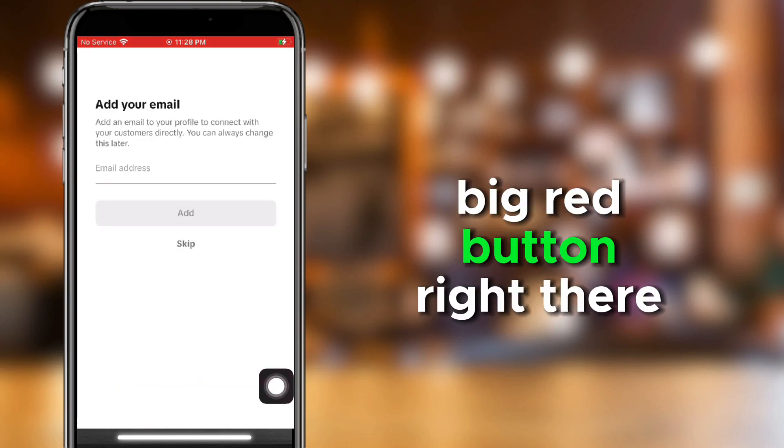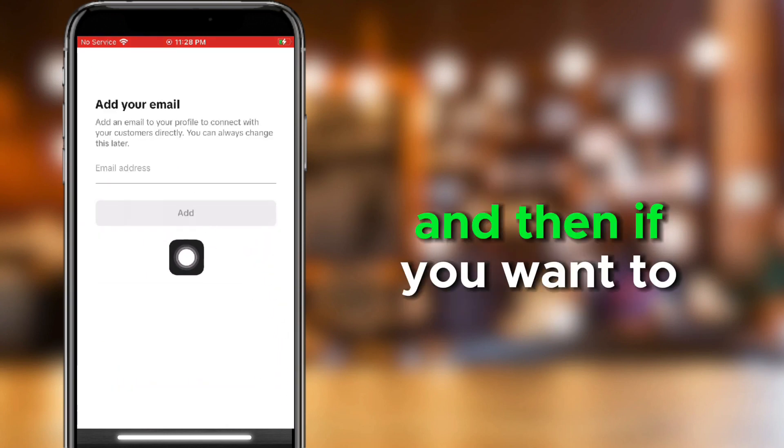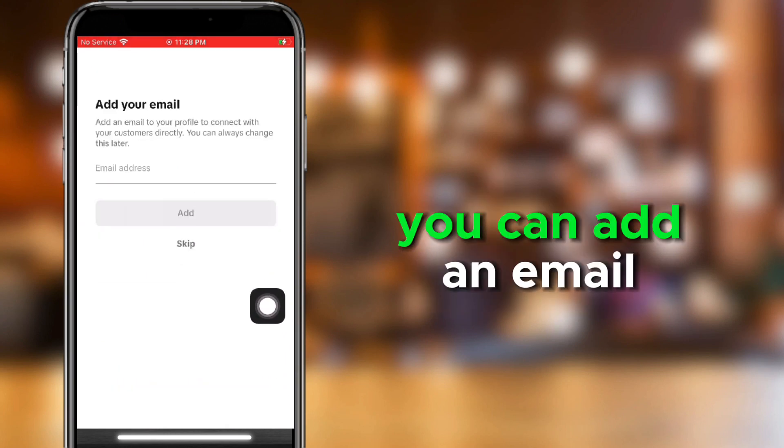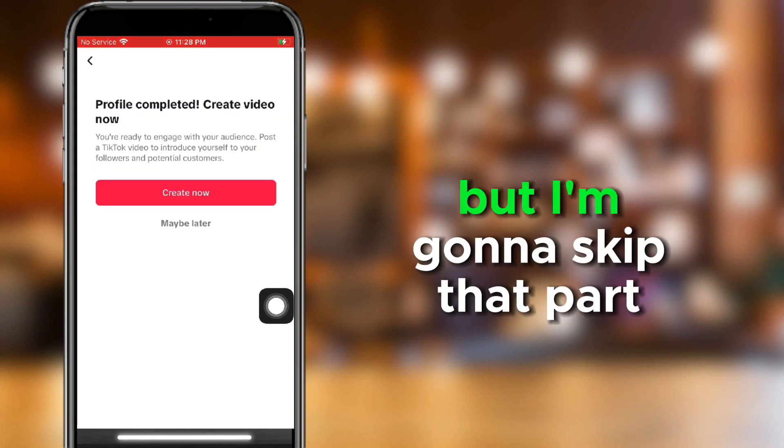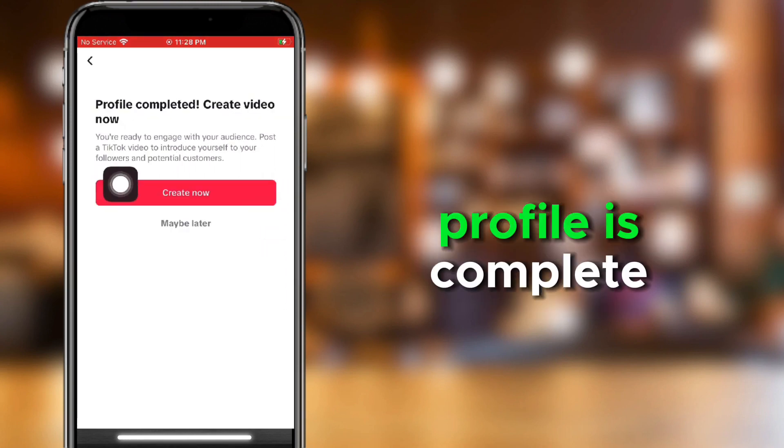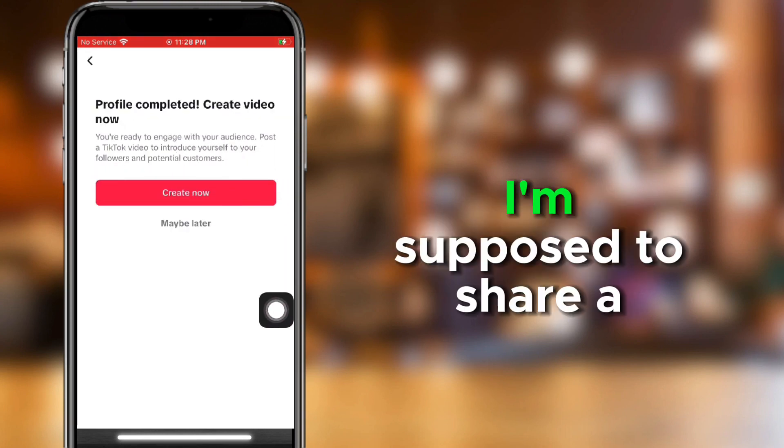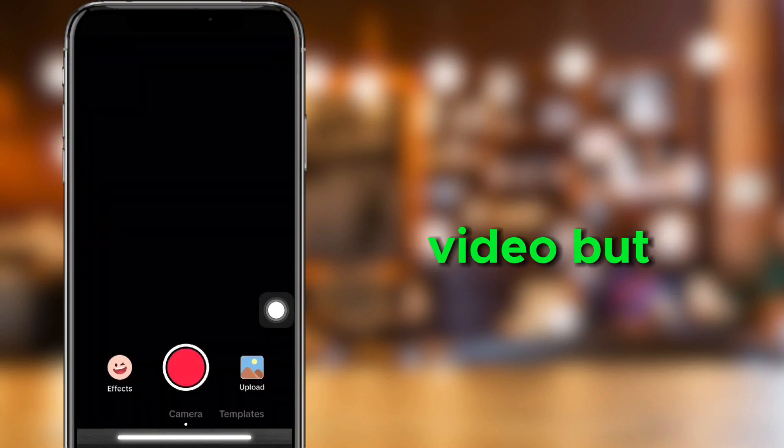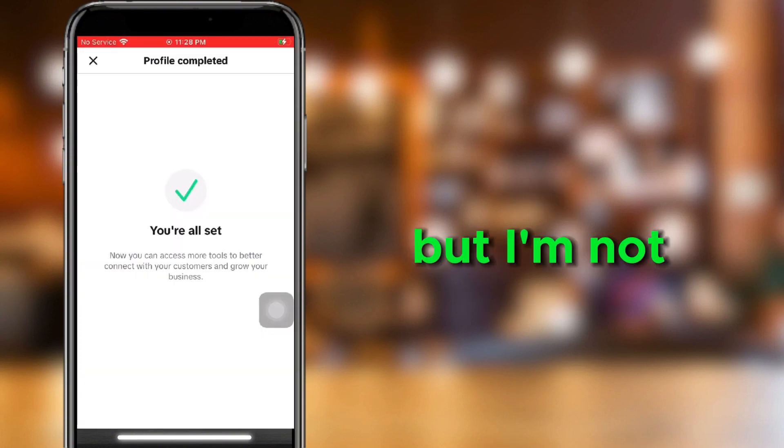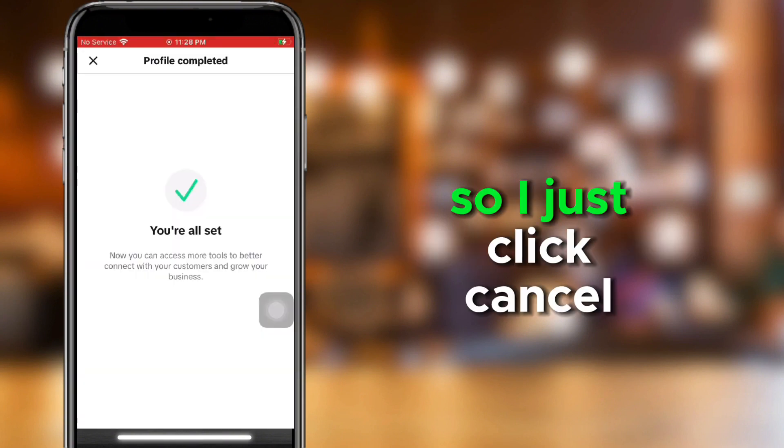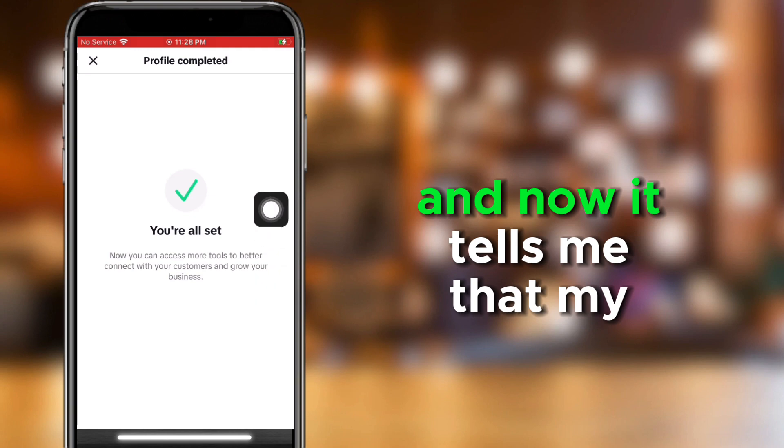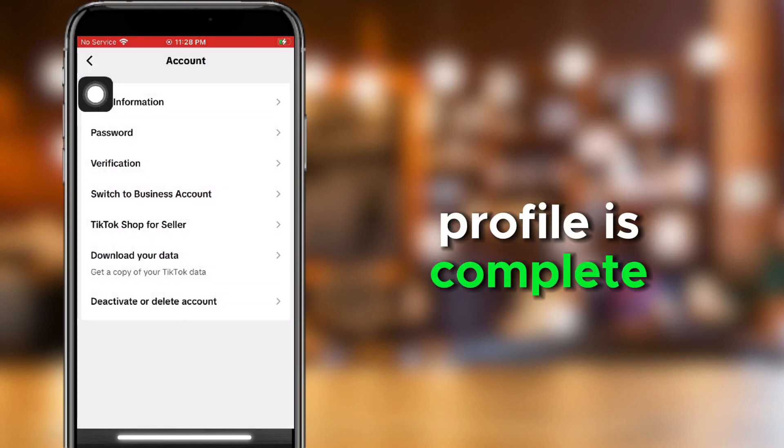Big red button right there. And then, if you want to, you can add an email, but I'm going to skip that part. Profile is complete, and then I'm supposed to share a video, but I'm not. So, I just click Cancel, and now it tells me that my profile is complete and all ready.